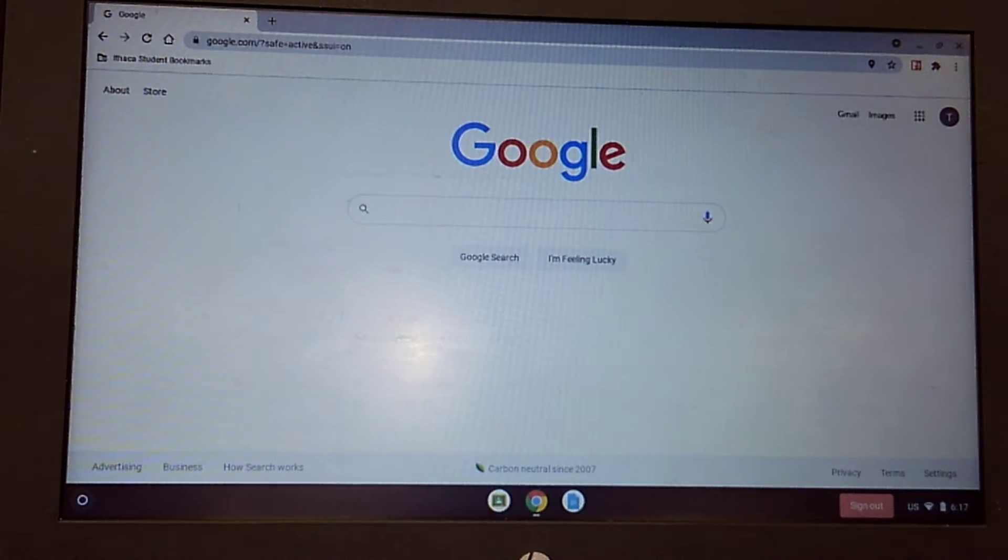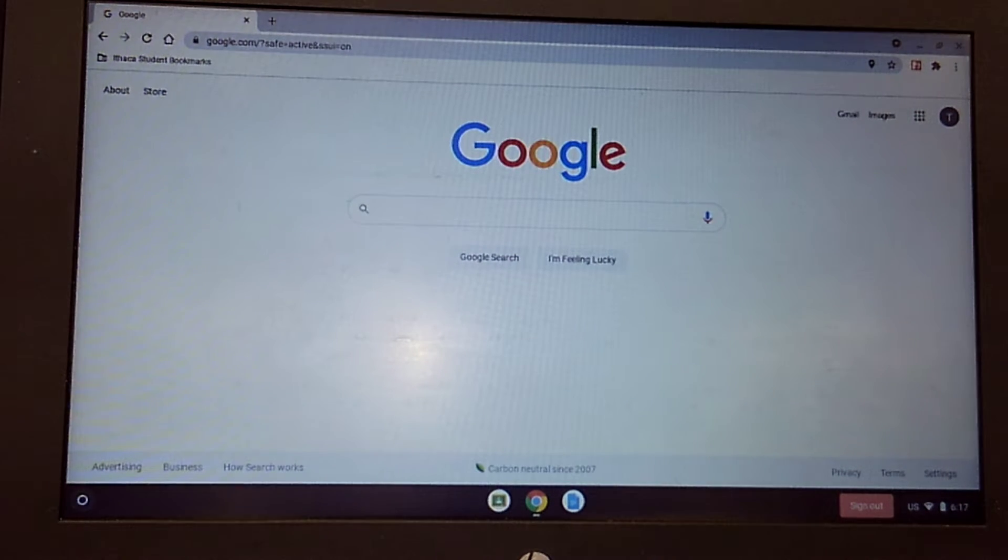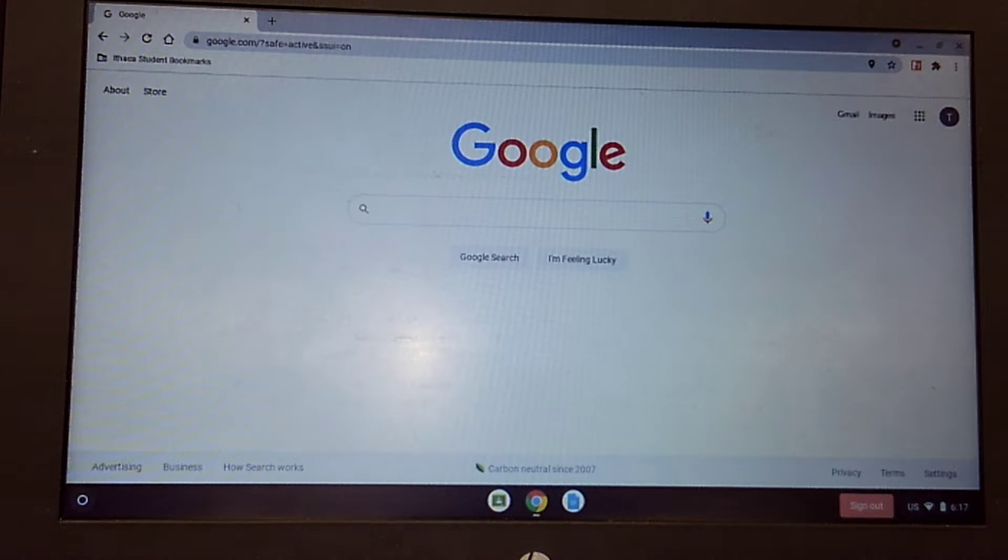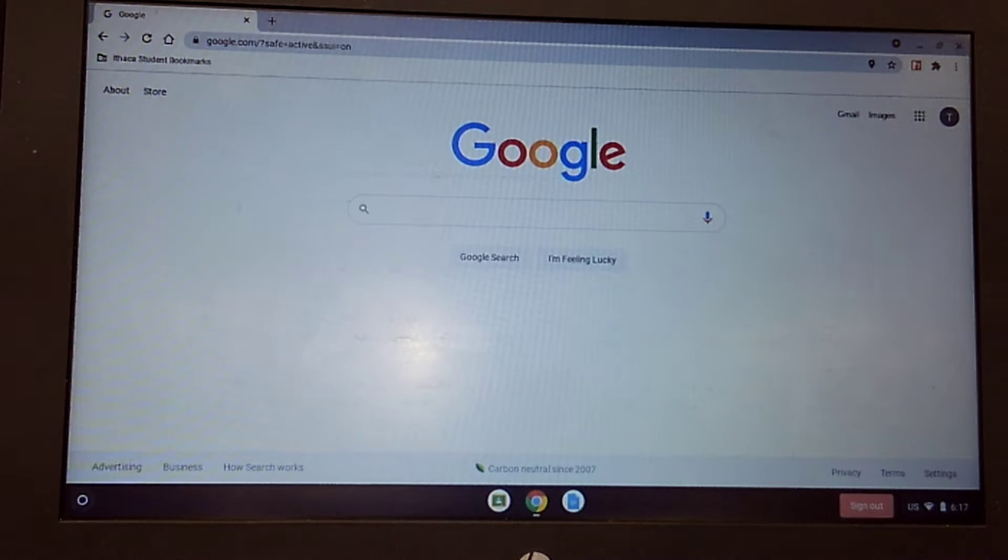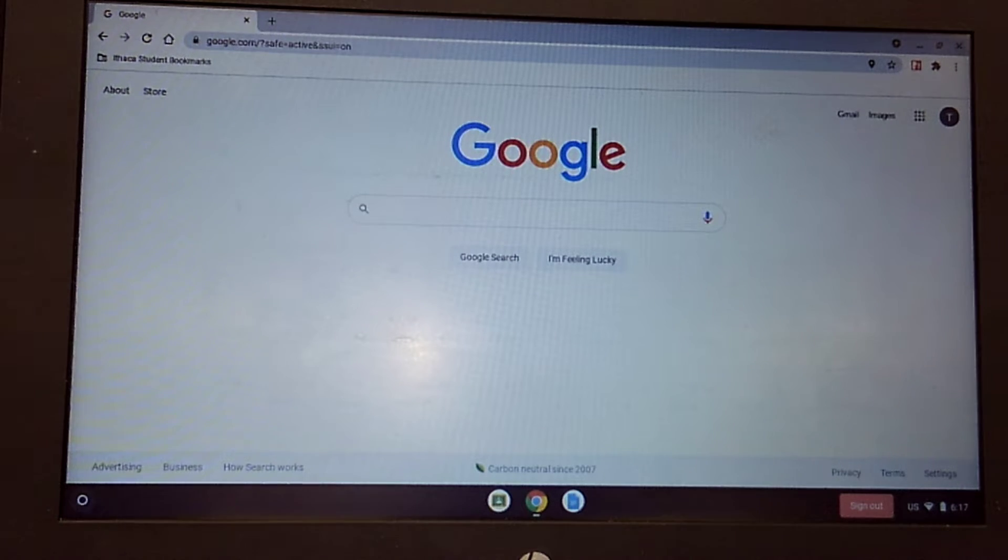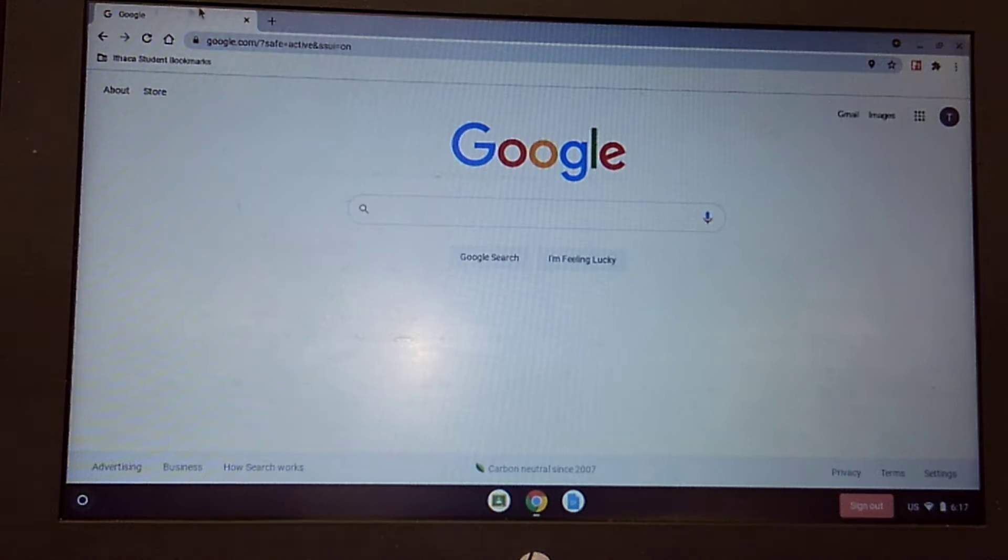It's time for a quick tutorial on how to change your Google password. This will affect everything from your Chromebook to your email to your Google Docs and your Google Drive. So what you want to do from your Chromebook...